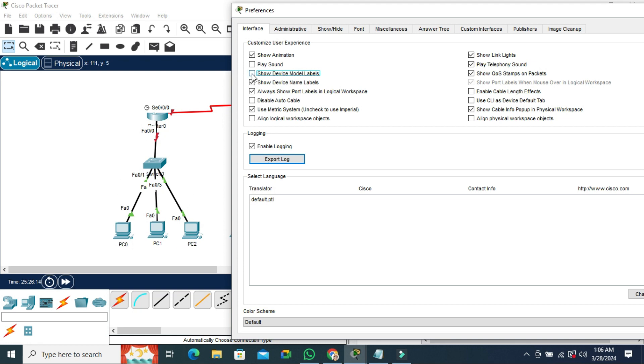Again, I'm going to click here. The model levels are showing right now. Again, uncheck here. The model levels are hidden right now.